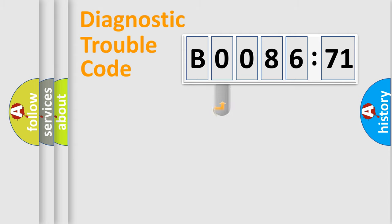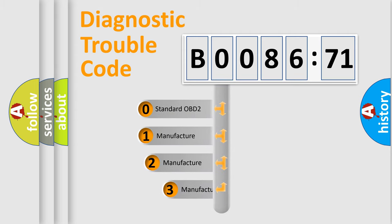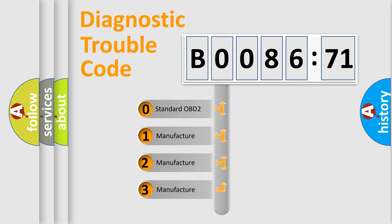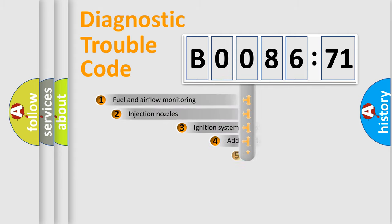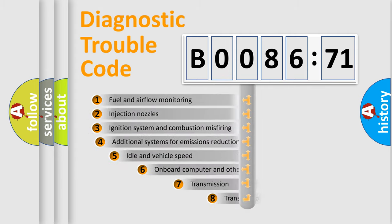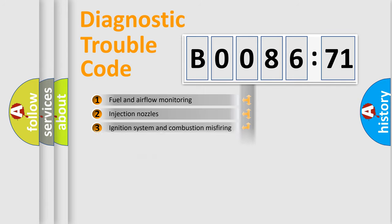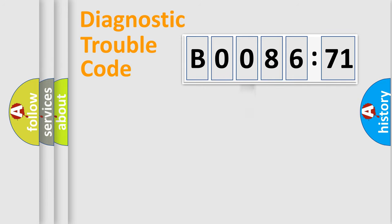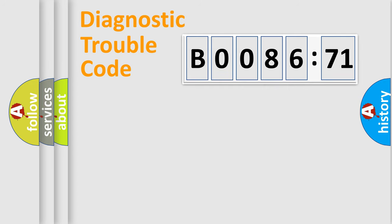This distribution is defined in the first character code. If the second character is expressed as zero, it is a standardized error. In the case of numbers 1, 2, 3, it is a car-specific error. The third character specifies a subset of errors. The distribution shown is valid only for the standardized DTC code. Only the last two characters define the specific fault of the group.